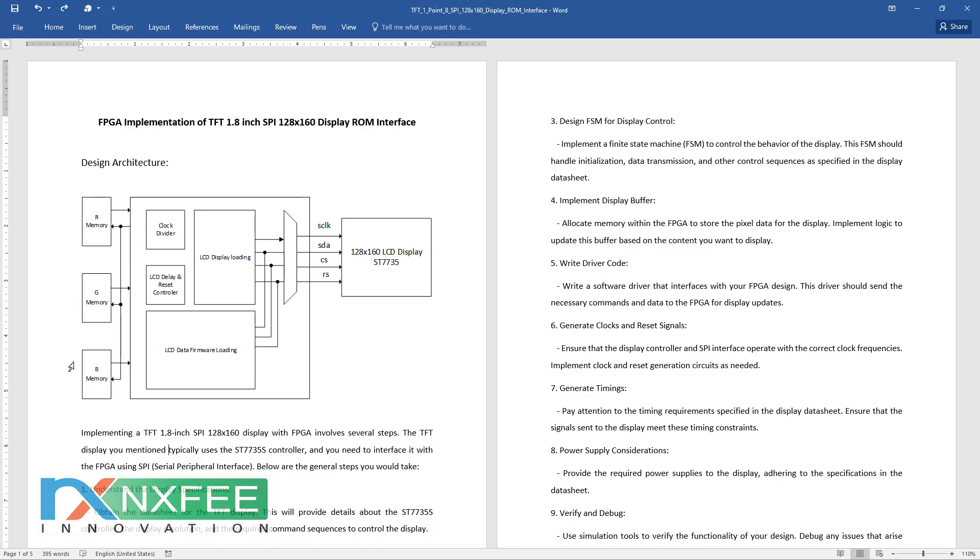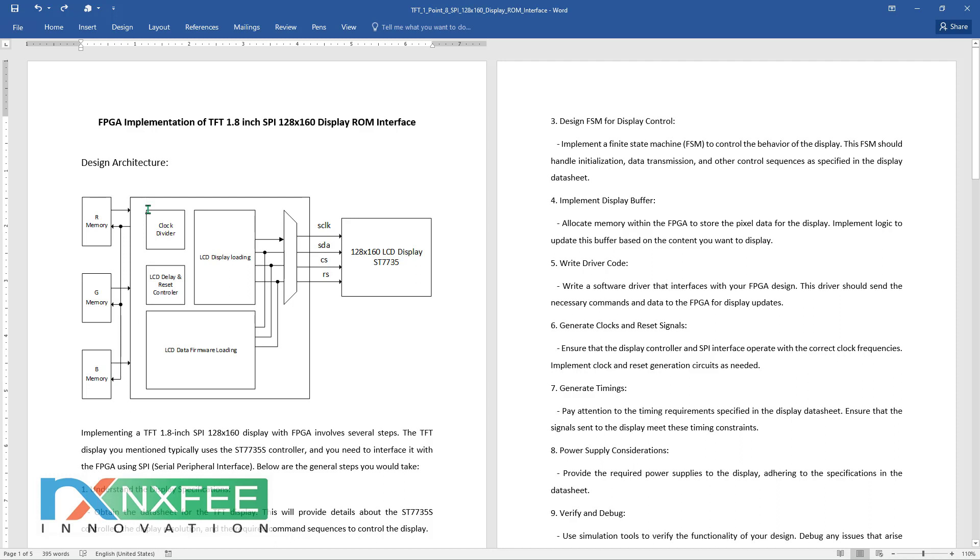In between, we can use various applications. For example, we can process the input image with image multiplication, then load the data into the image display. Once we create the RGB memory, we create a start signal. When the start signal is triggered, the display process begins.